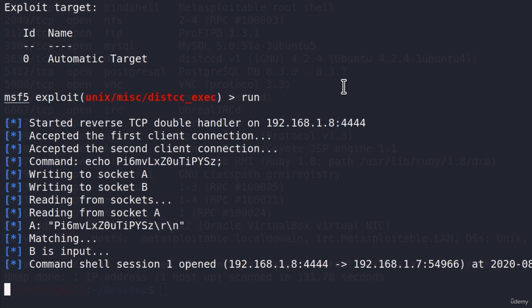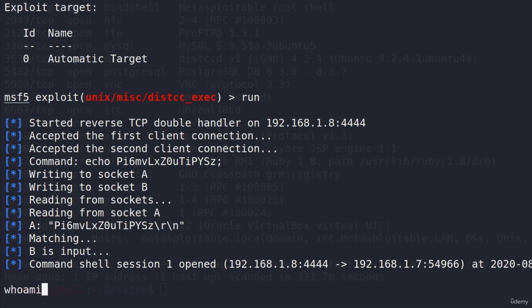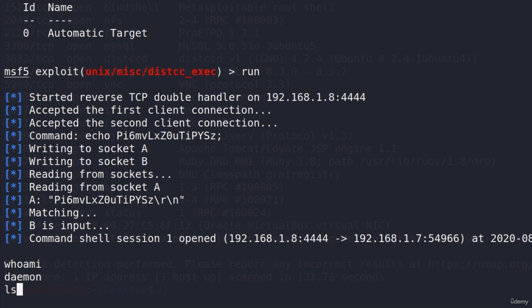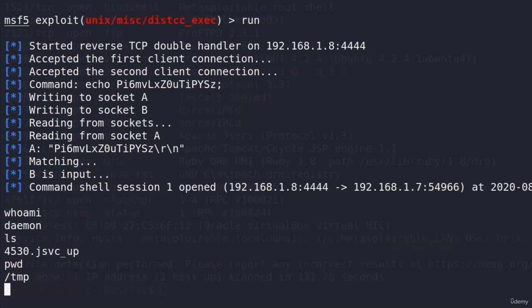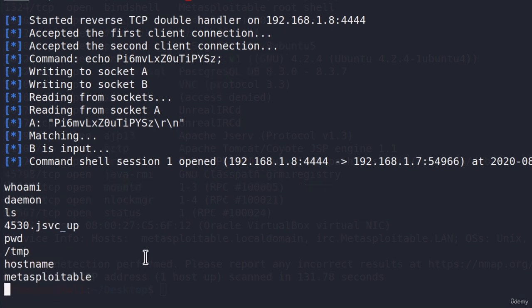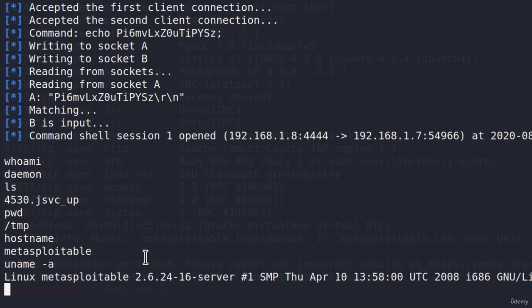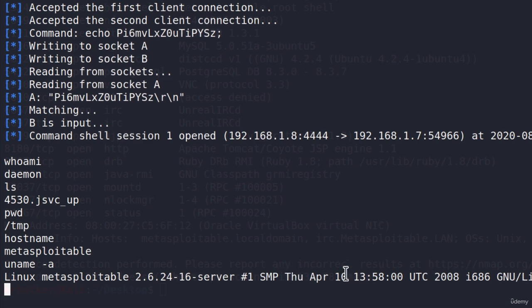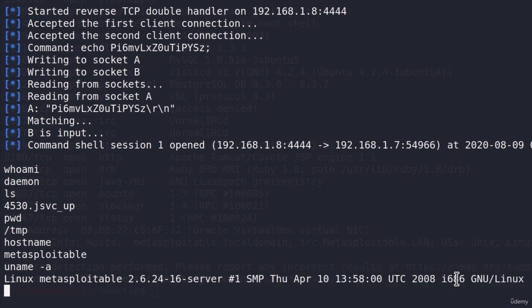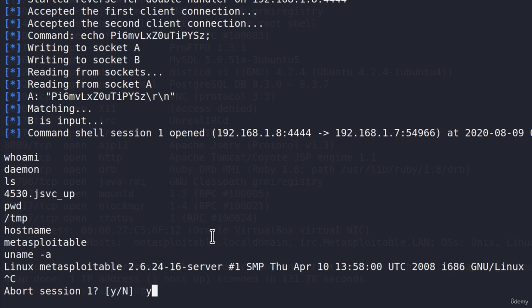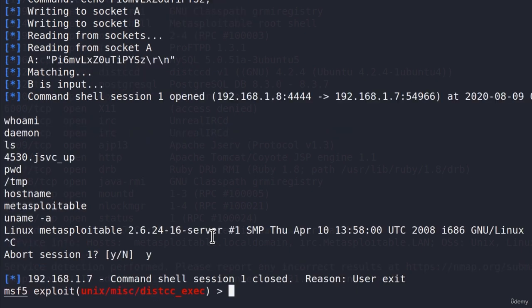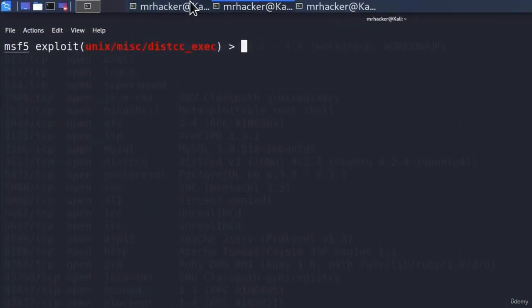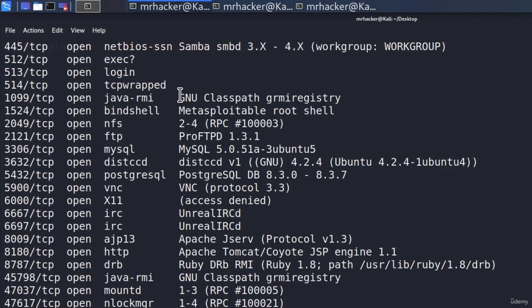And here it is. First one is over. We got the command shell session one opened on the target machine. If I type who am I, we're daemon. If I type ls or print working directory, we're in the slash tmp directory. Hostname command will tell us that we're metasploitable and uname dash a will tell us that we're Linux metasploitable 2.6.24. Great. So first one is done. Let us Ctrl C this, aborts session one, select yes.